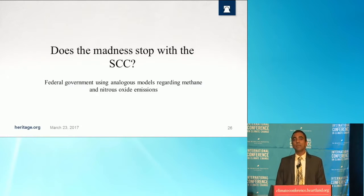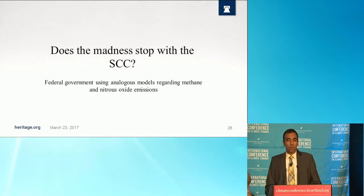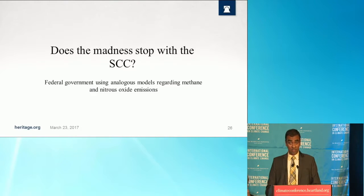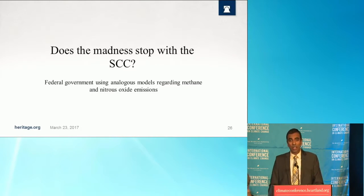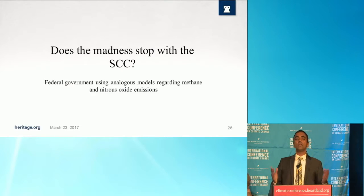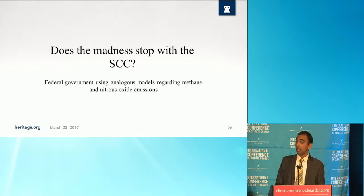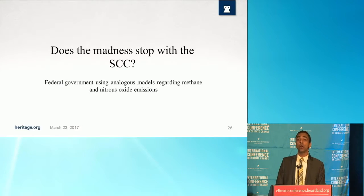Does the madness stop with the SCC? We also did this analysis for the social cost of methane and social cost of nitrous oxide that the federal government also uses. These are also very sensitive to very reasonable changes in assumptions, in a similar manner — those results drop by as much as 80% or more using more up-to-date assumptions.